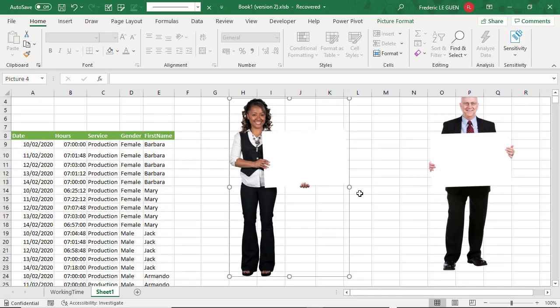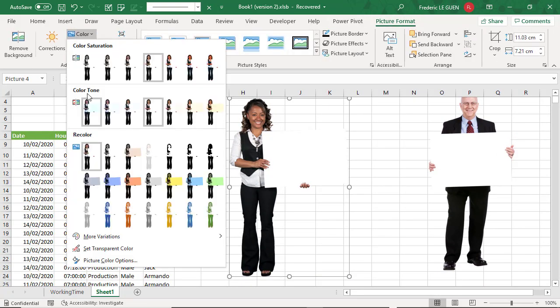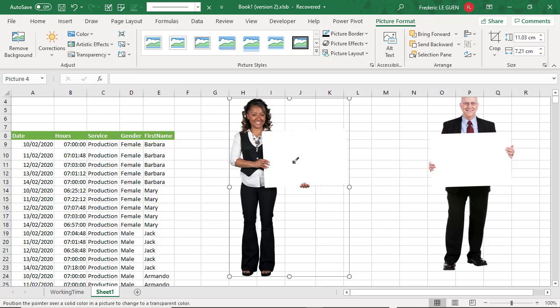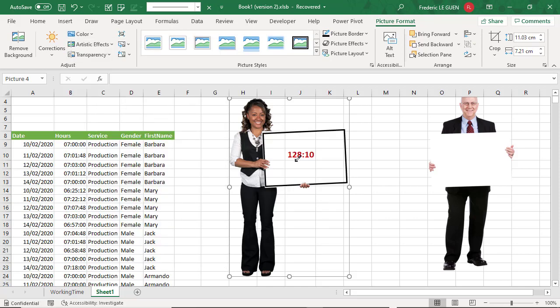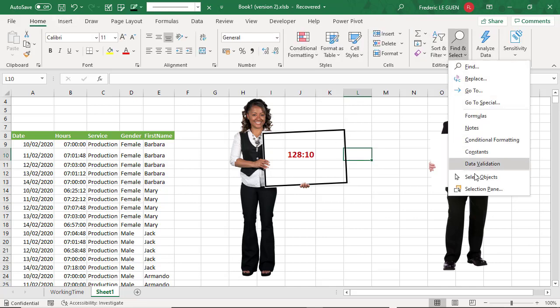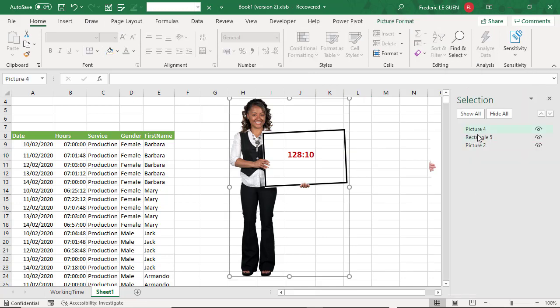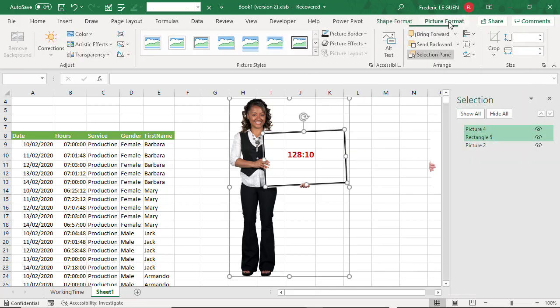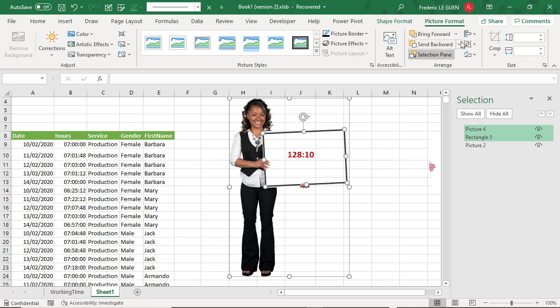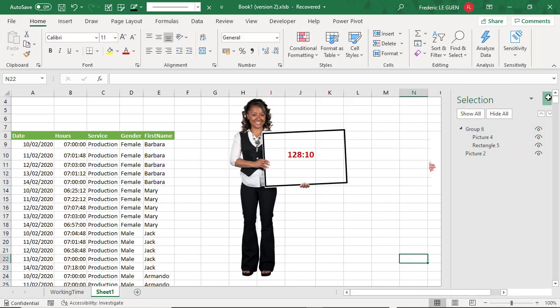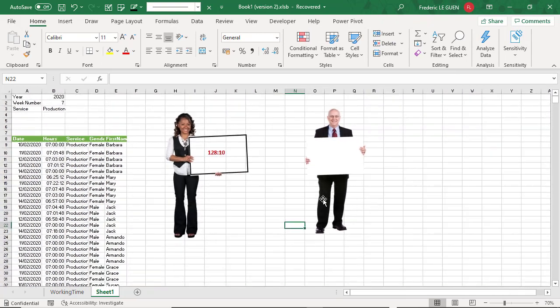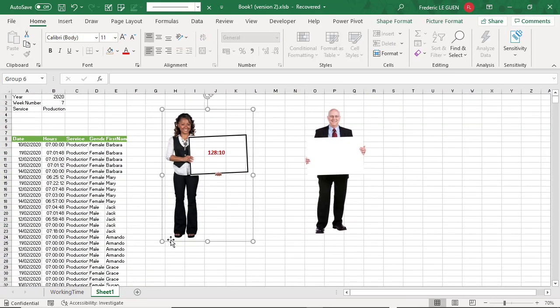I select the picture. Go to picture format, color, and set transparent color. For what? For the color of the board. And like that, the rectangle is now the limit of the transparent board. Very simple. Last thing, I have to group these two pictures. So I select picture for a rectangle and group them. So like that, I can easily change the size of both the picture and the rectangle.